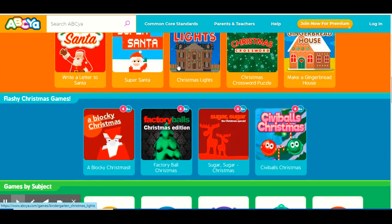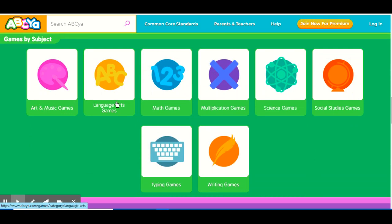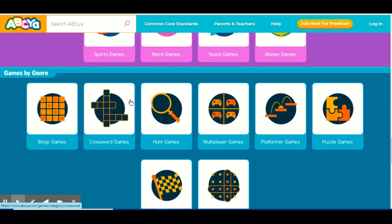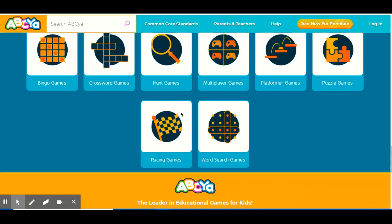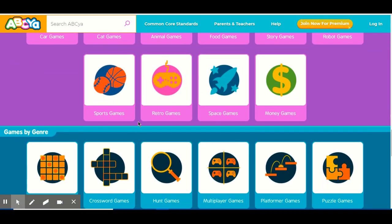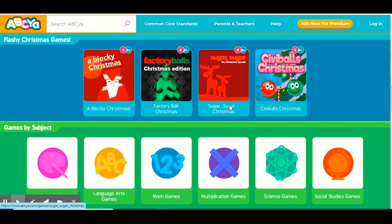So if you get onto this website and scroll down to Games by Subject, you will see there's art and music games, language arts games, math games, multiplication games, science games, social studies games, typing games, and writing games. So you can do math games or multiplication games, which are related to math. There's also games by theme and games by genre. Money games could be part of the math games section. So you can also try that.